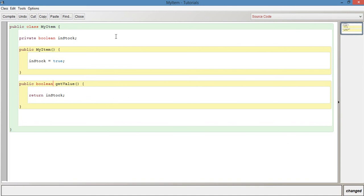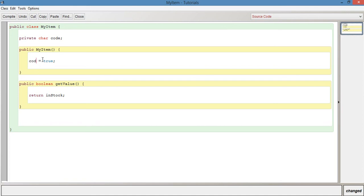Another example would be char. A char could represent a code — for example, you might have char code equal to 'A'. In your item you might have a code that represents something. You'd change the field to char and update the return type to char as well. That's basically it for primitive types.